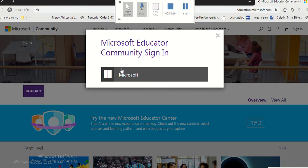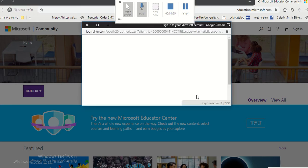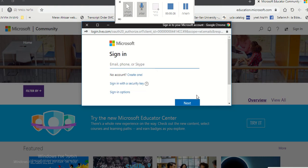Then you click on Microsoft. Then you click on no account, create one.